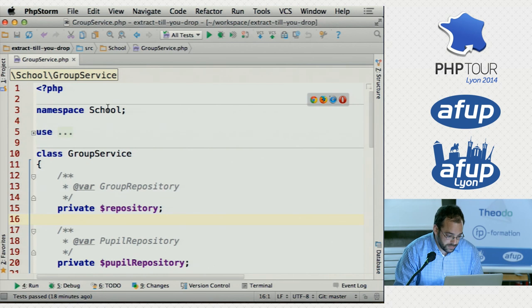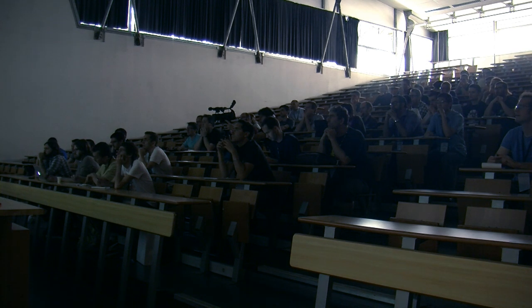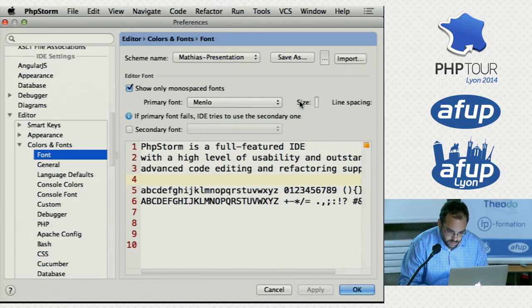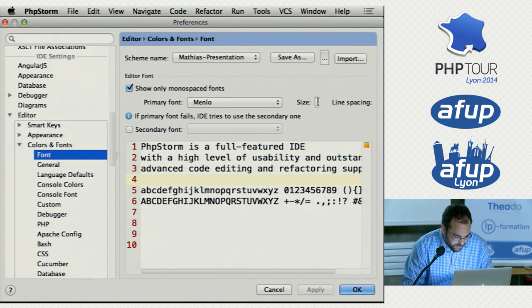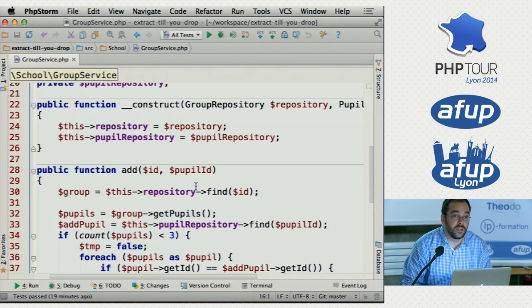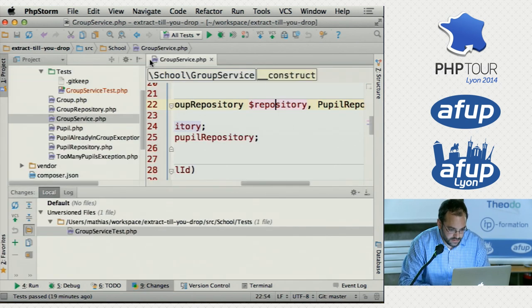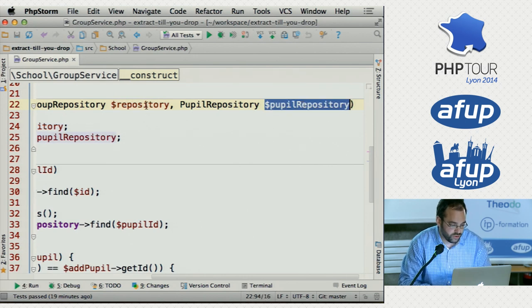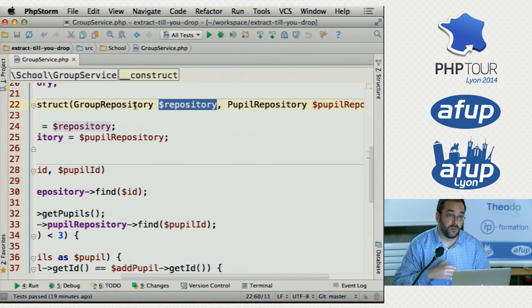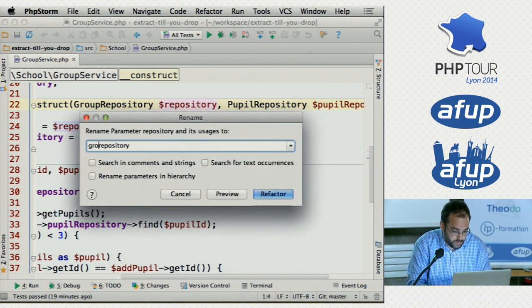Let's try to understand what's happening here. It's in the school namespace, so that gives us a hint — it's about schools. It has a group repository and a pupil repository. This is already one of these things I don't really like: here it's called pupil repository, and here it's just called repository, but it's actually the group repository. Whenever I'm looking at code, I will start renaming things to make it clear for myself, so if I come back to this code in six months, I can just read it and understand it. So if this is a group repository, let's make that explicit.